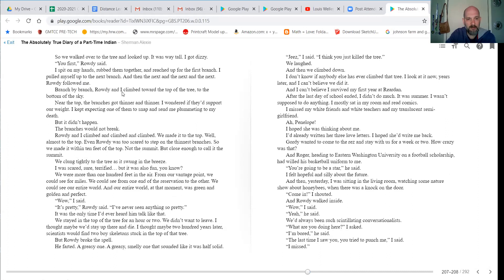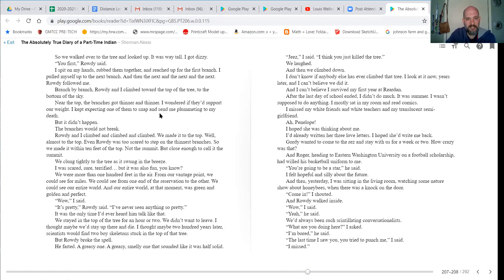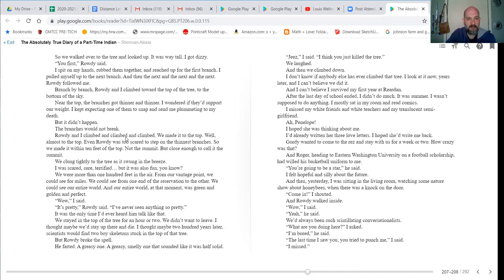Branch by branch, Rowdy and I climbed toward the top of the tree to the bottom of the sky. Near the top, the branches got thinner and thinner. I wondered if they'd support our weight. I kept expecting one of them to snap and send me plummeting to my death, but it didn't happen. The branches would not break. Rowdy and I climbed and climbed and climbed. We made it to the top.